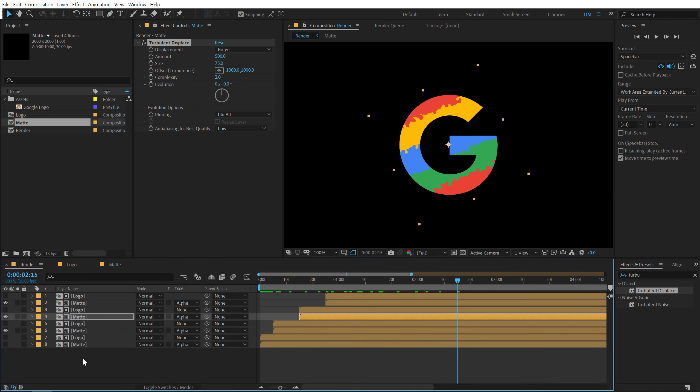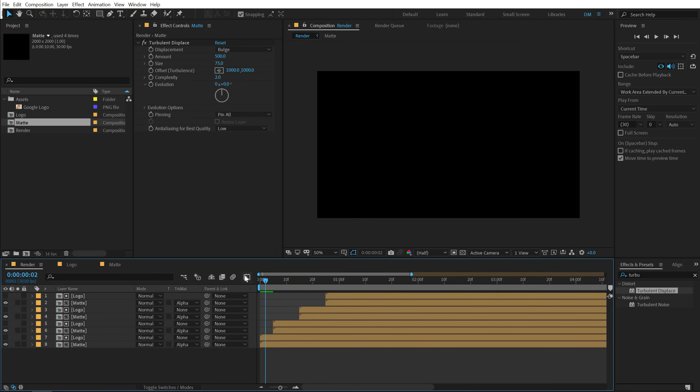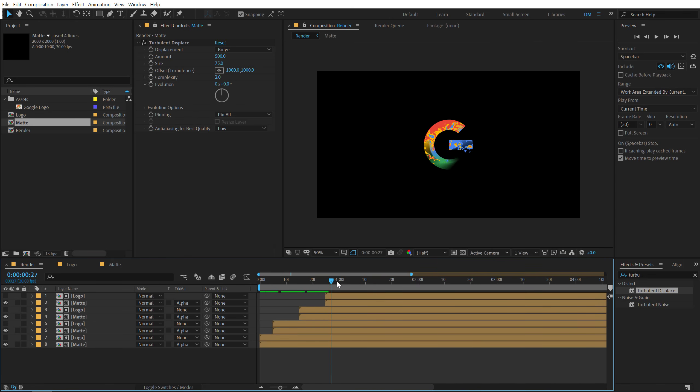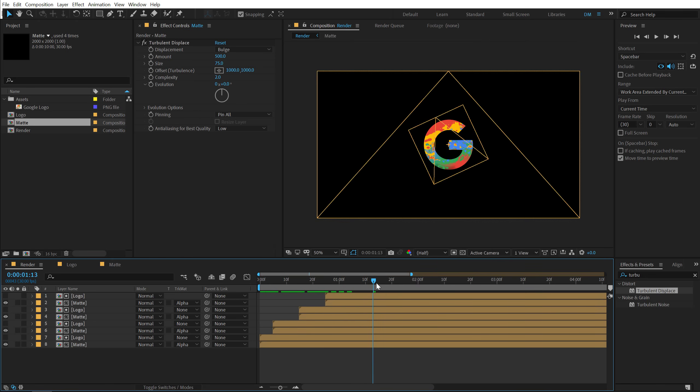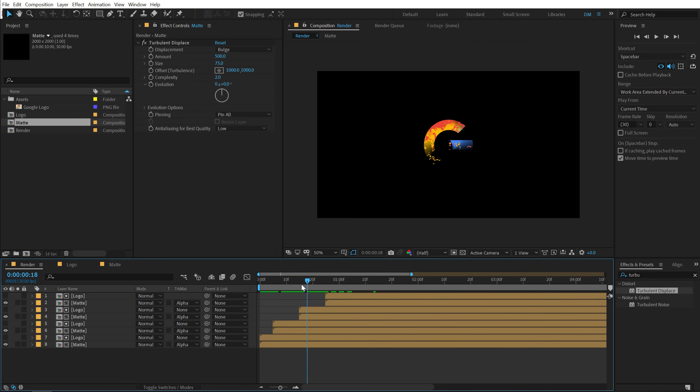That is looking much more abstract I think. Pretty nice. And I can turn on the bottom one as well. So you can see we have this really nice reveal. Looks pretty dope.